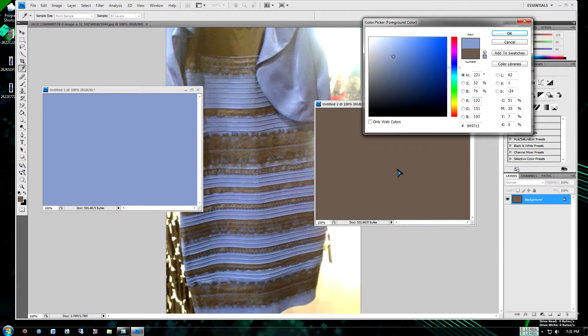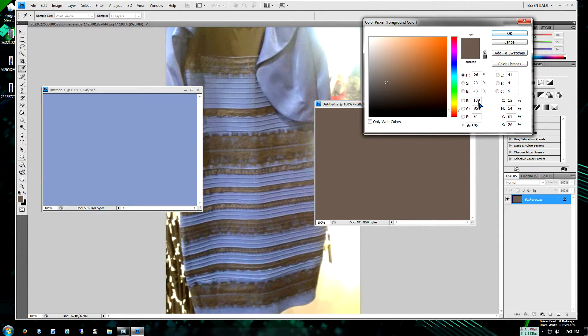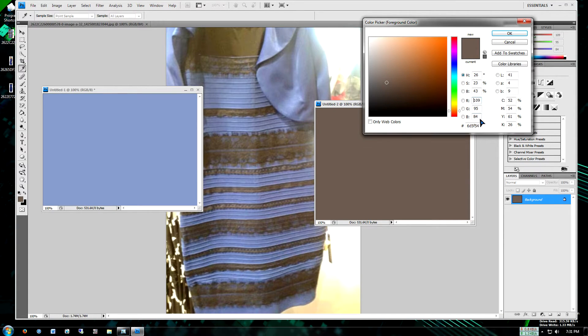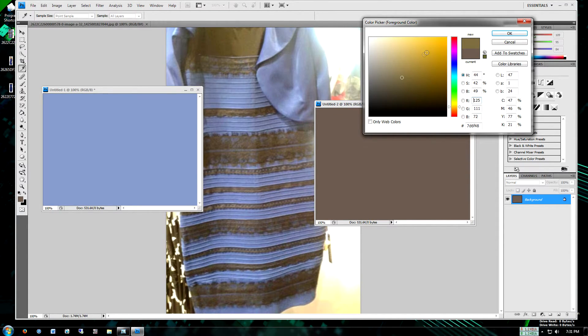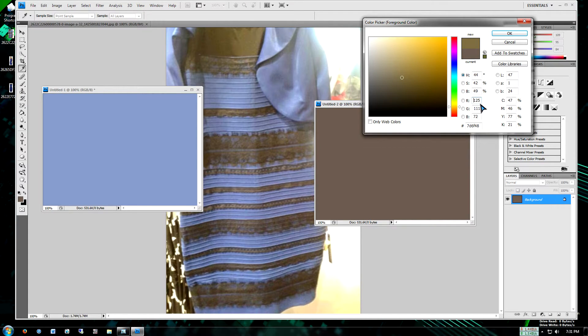And then for the brownish color, it's 109, 95, and 84. So we sample different colors right here. So this is more kind of like a gold color. It's 125, 111, 72.